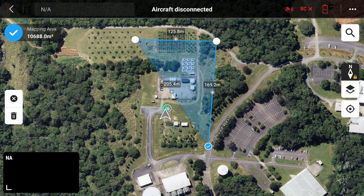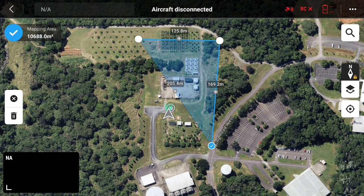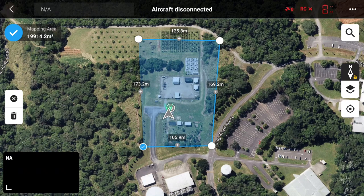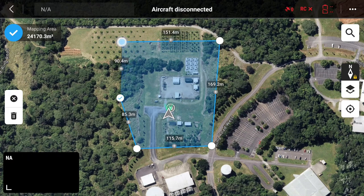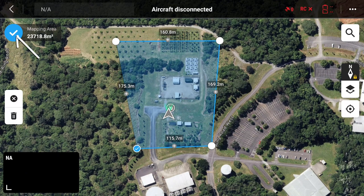You'll be able to change the shape of the polygon by clicking on any of the nodes and moving them around. You can also add new nodes to change the shape of that polygon as well. And if you need to delete one, wait till it's blue and then use the little trash can on the side to delete.